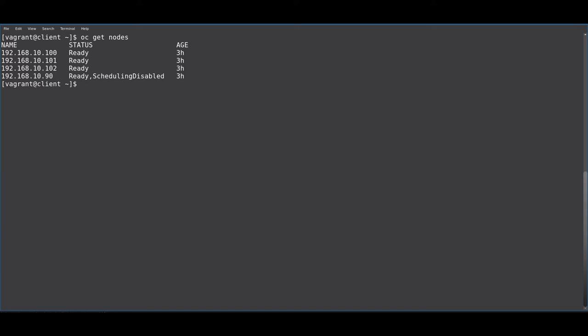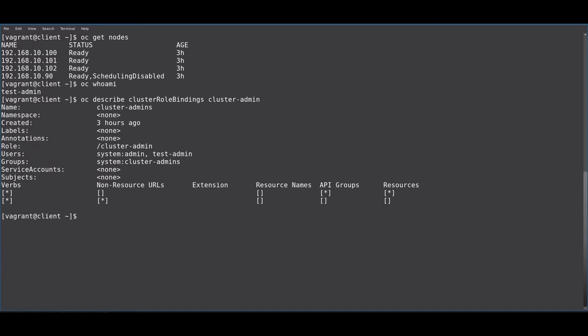You will also need an administrative account with access to the cluster admin role in the cluster. As you can see, my test admin account is listed under users.